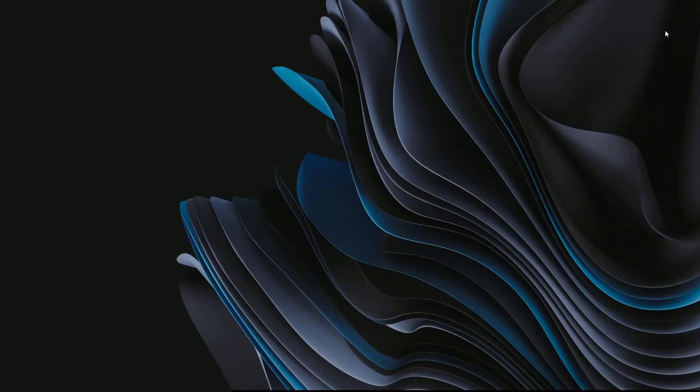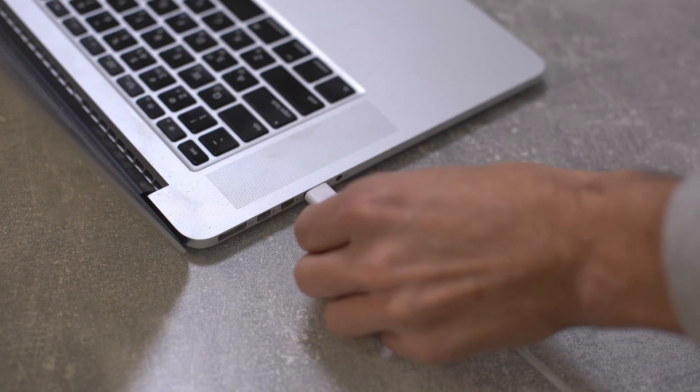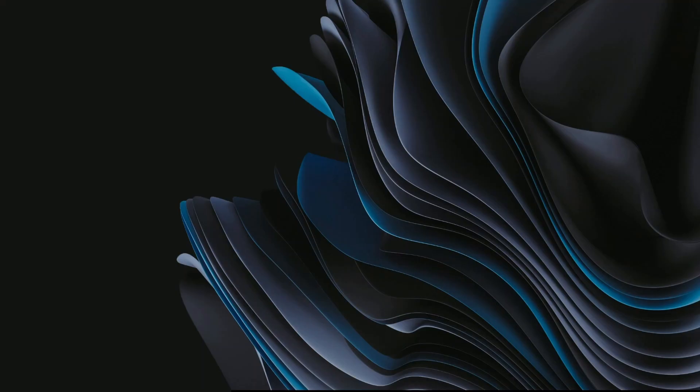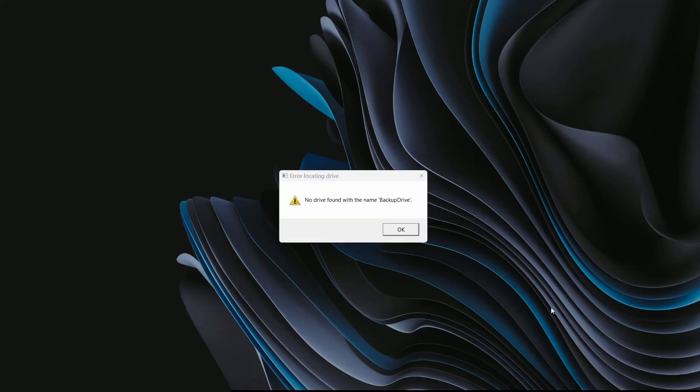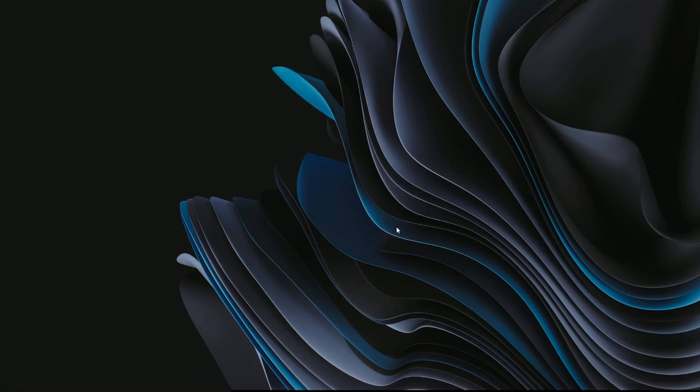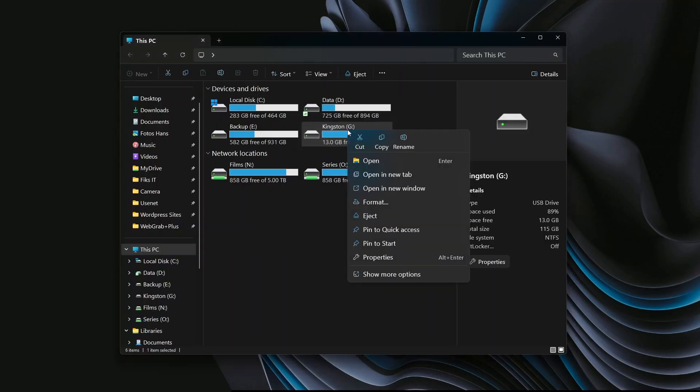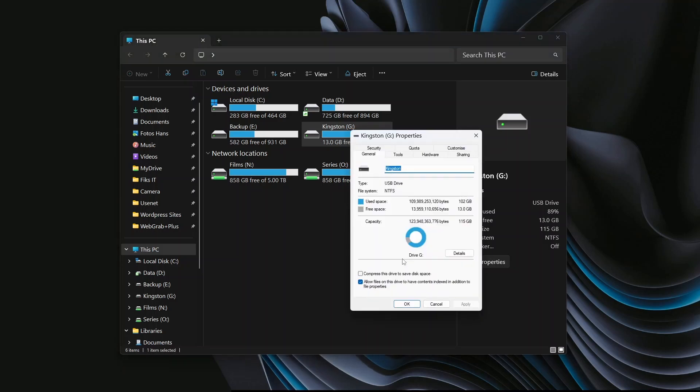Now, for the last step, rename your backup drive to match the script. Plug in your drive. If everything's set up right, a pop-up will appear, saying Backup drive can't be found. That's normal. Open File Explorer. Right-click your drive. Select Properties. And rename it to Backup Drive.